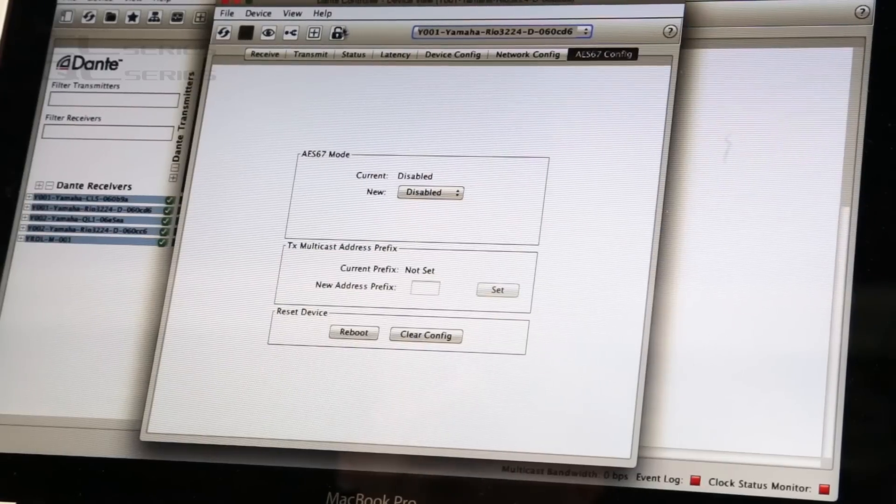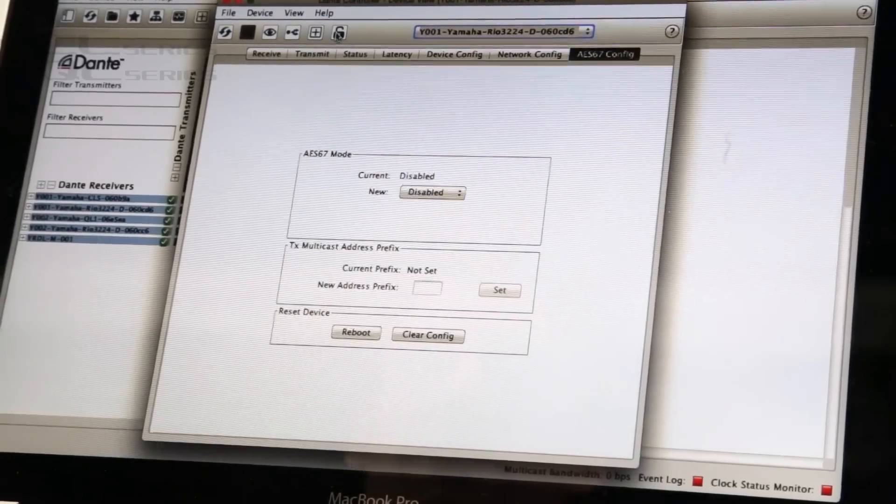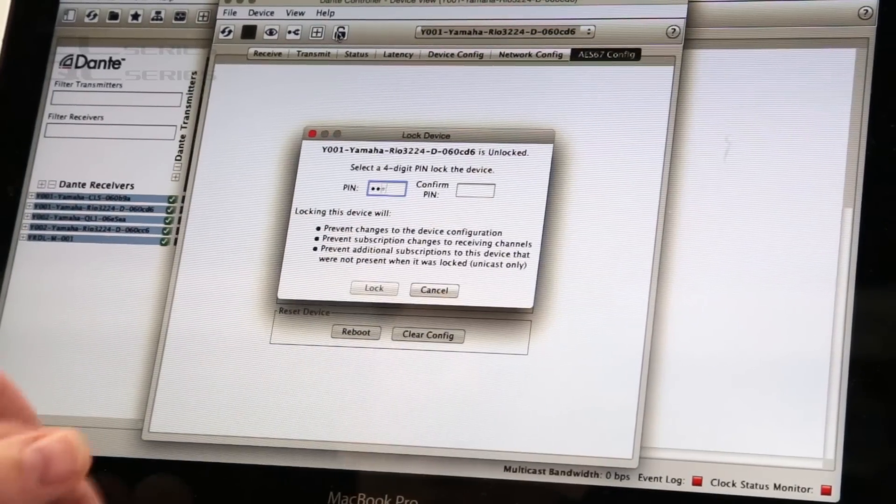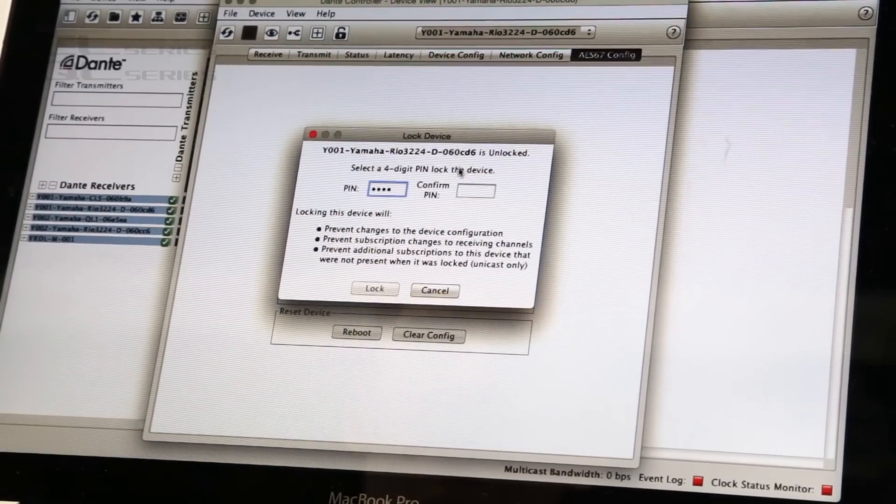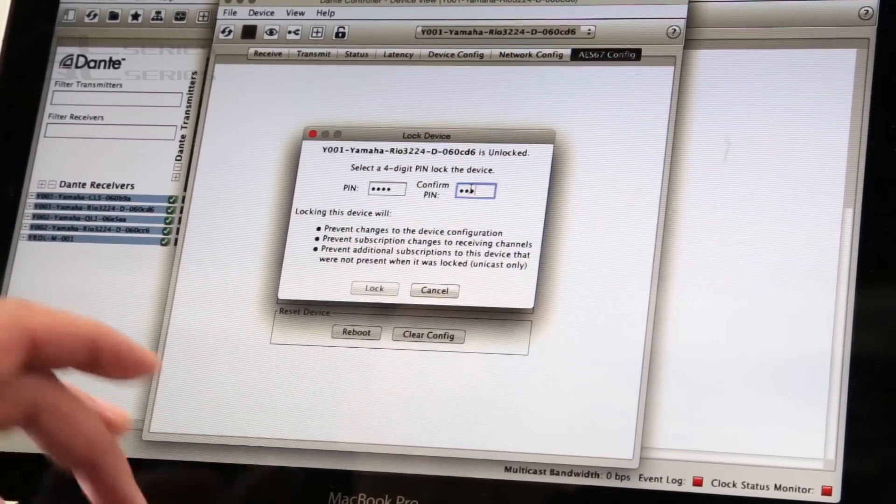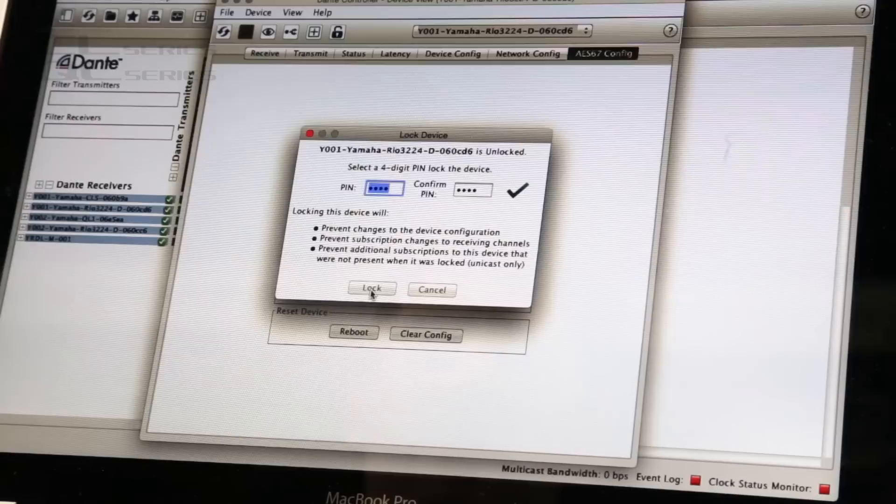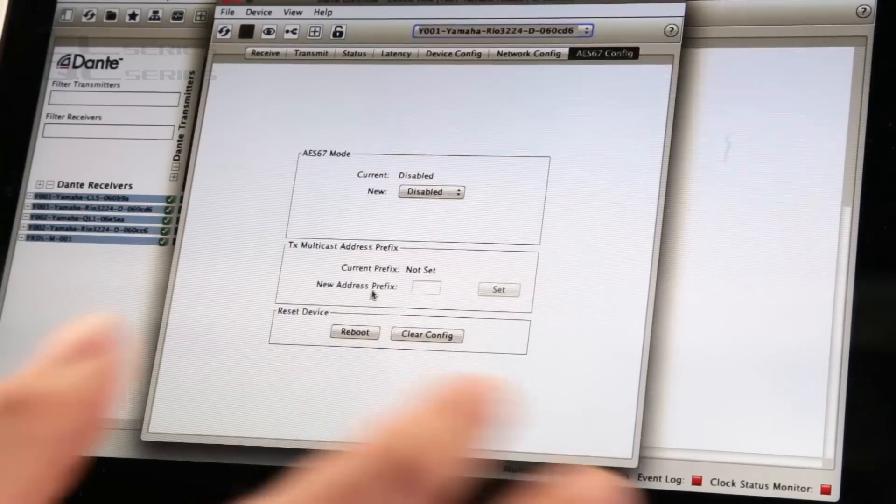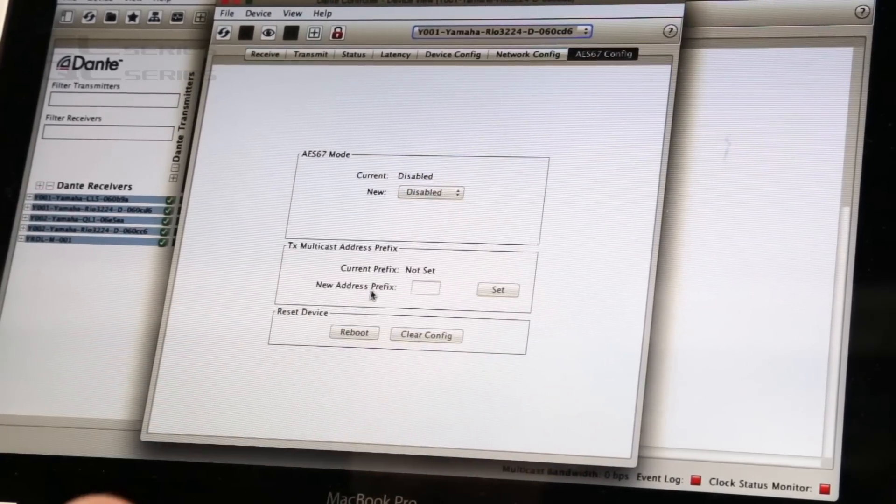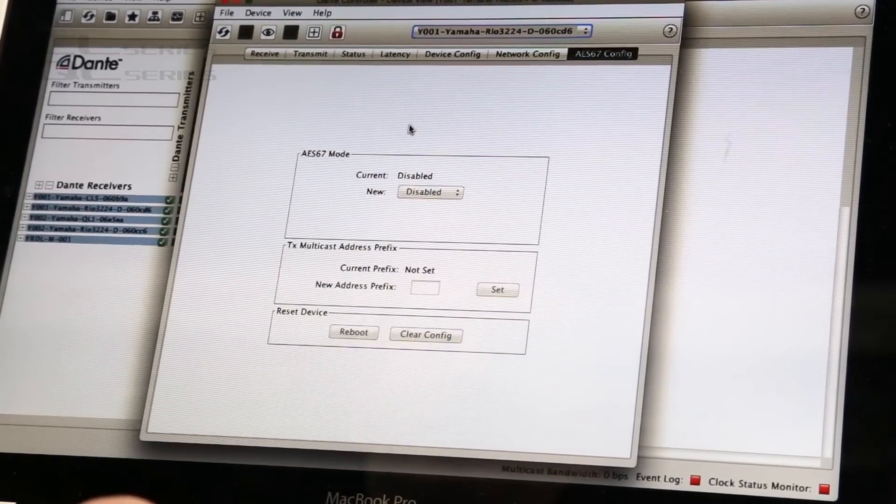And also here we can see the device lock. Click there and then type a pin code and confirm it. And then that device is going to be locked, meaning you cannot change its patch or its other settings.